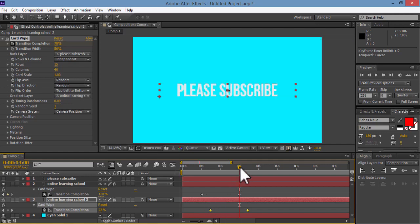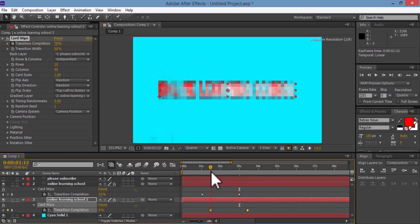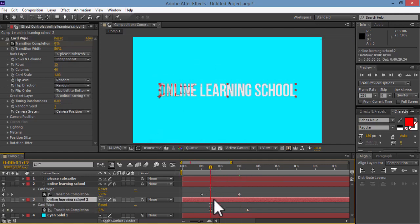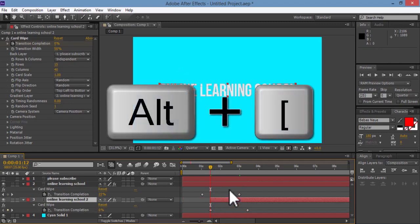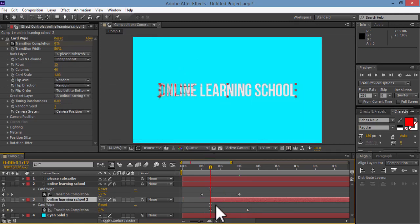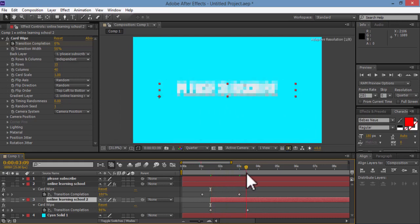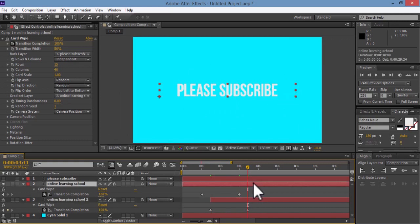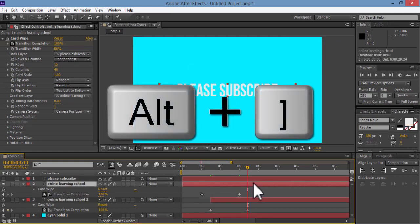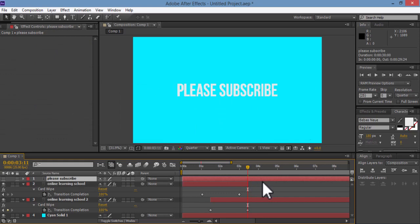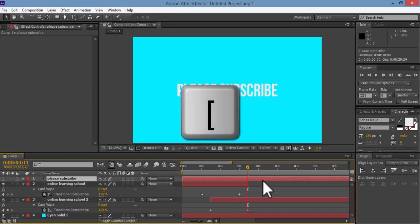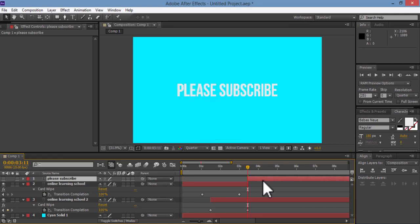Now I'll drag my time indicator to this keyframe, then hit Alt close bracket to cut this layer to the time indicator. Then I'll drag my time indicator to this last keyframe here. Select the second layer here and hit Alt close bracket to cut the layer to the time indicator. Now I'll select this top text layer, the Please Subscribe one, and hit Open bracket on my keyboard to move the layer in point to the time indicator.